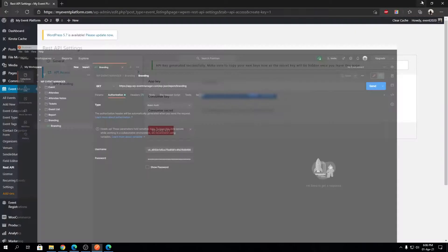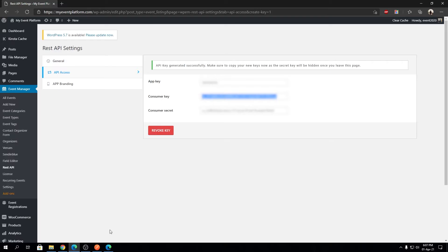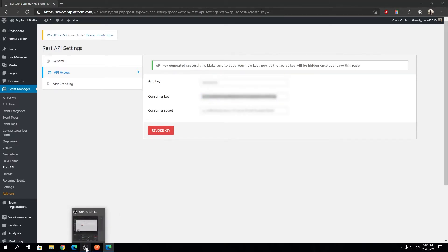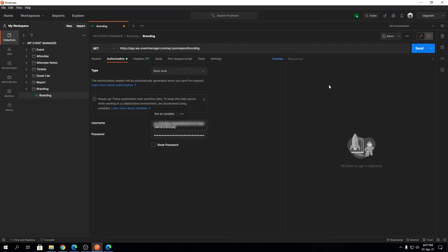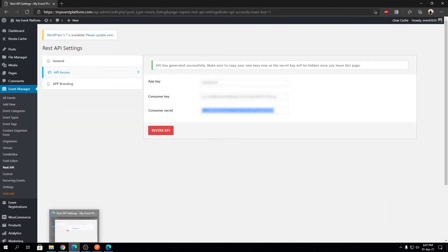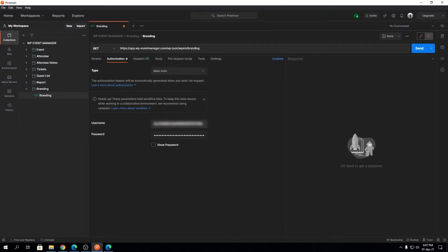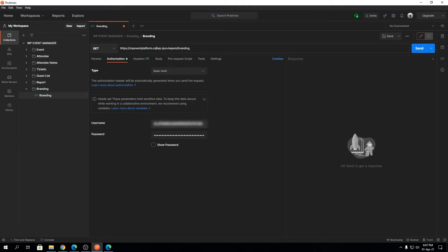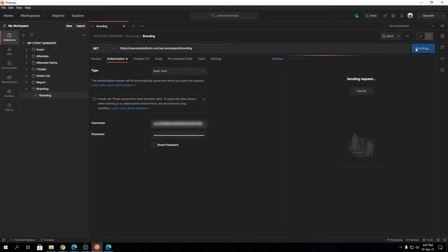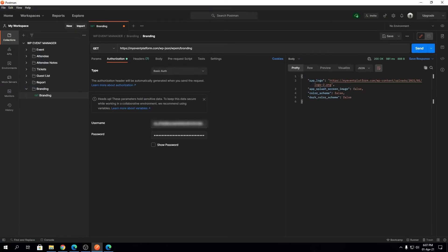I'm going to copy the consumer key and paste it into Postman, then copy the consumer secret and paste it as well. This is currently set to our demo server — I'm going to change it to my event platform, 'myeventplatform.com'. With our REST API enabled, if I send this query we'll be able to fetch data from the REST API.